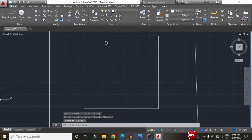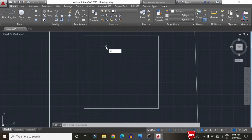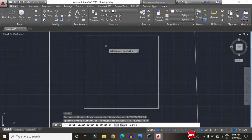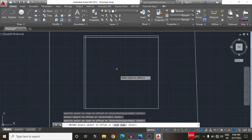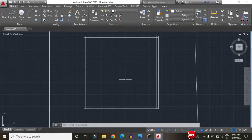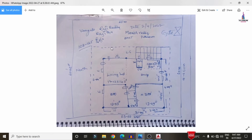Now we draw the external walls. Select the Offset command with approximately 230 mm, which is 9 inches. Apply this offset to all four sides of the building plan area to create the external wall thickness.